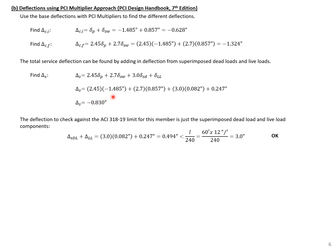For our service deflections, we apply the same two camber components with the same multipliers, plus a 3.0 multiplier on our superimposed dead load to account for all time effects. No multiplier is needed for live load since it is an immediate load — time effects do not influence live load deflection. Adding all components, we get a total service deflection of negative 0.83 inches, still an upward deflection. For the ACI limit, superimposed dead load times 3.0 plus live load equals about 0.5 inches, which is less than our L/240 limit of 3 inches — so we're okay.